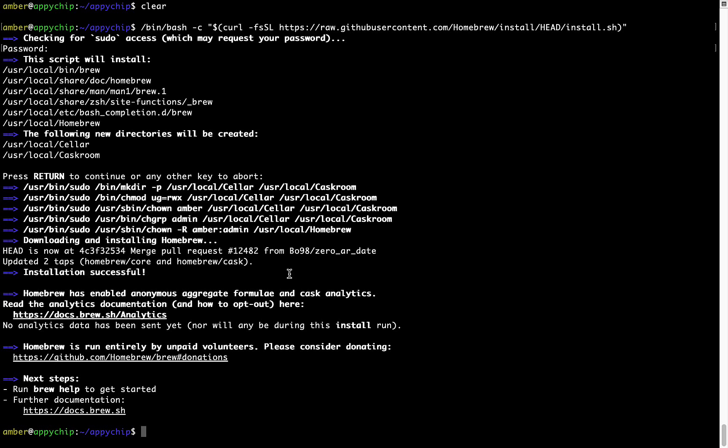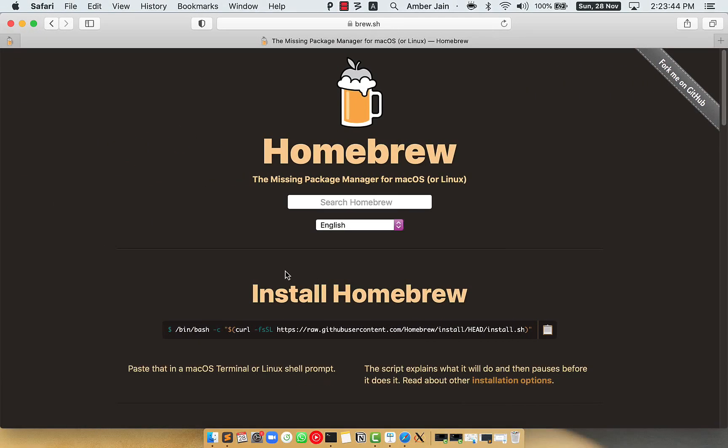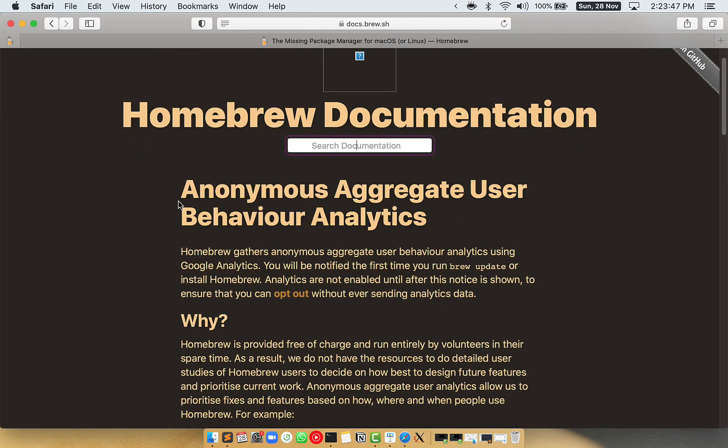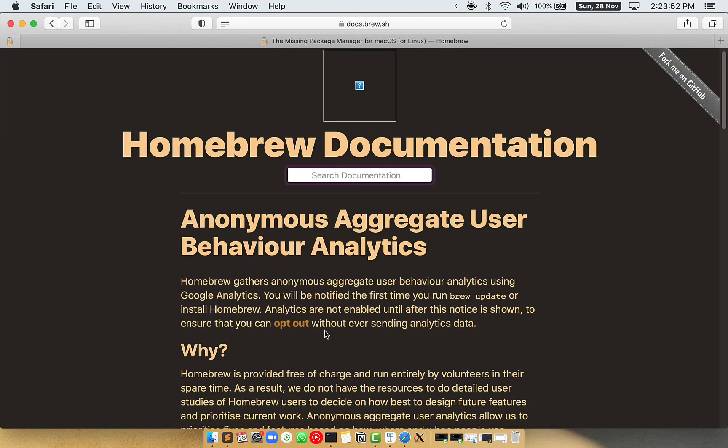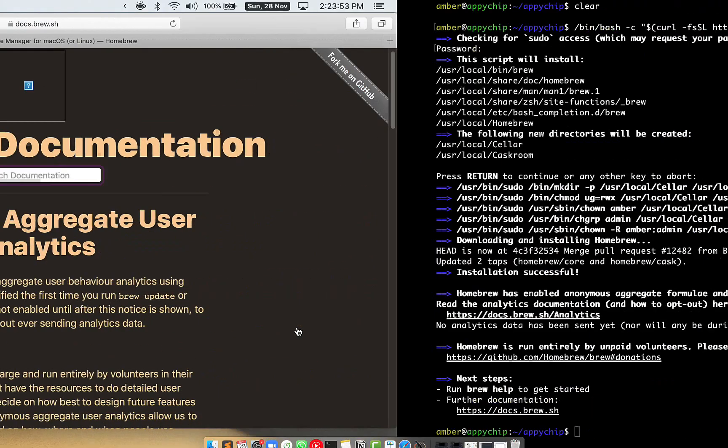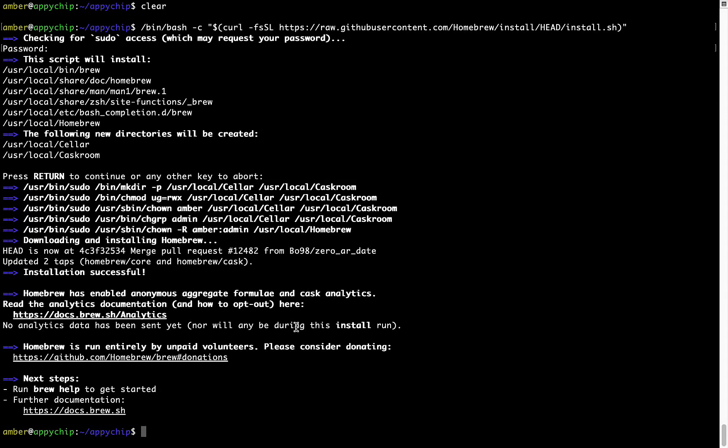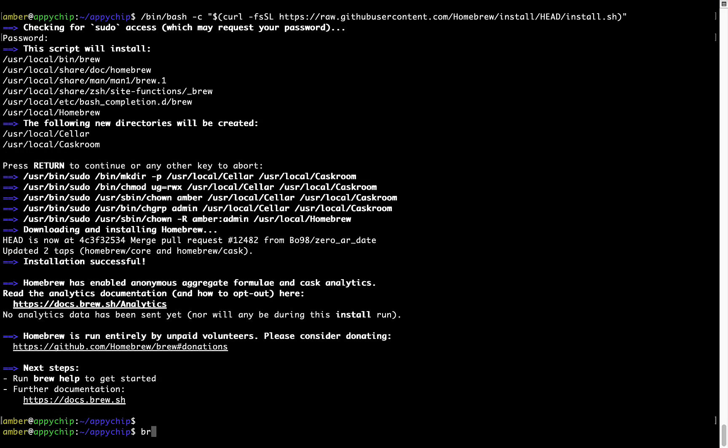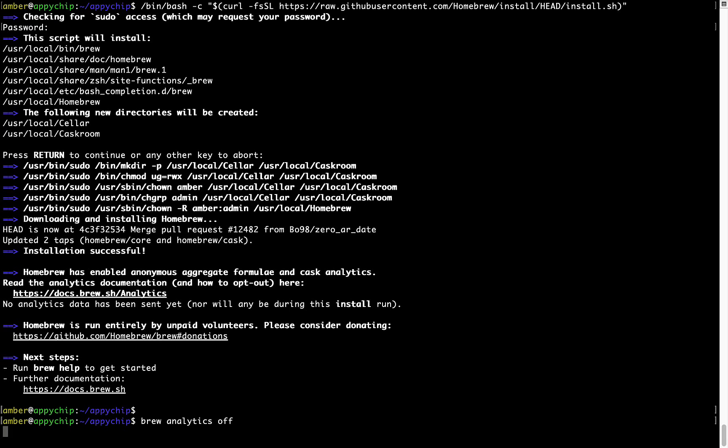Now, before we proceed, I would like to highlight that Brew collects anonymous usage data via Google Analytics. As you can see on this page, if you want to opt out, you can simply run this command: brew analytics off, and press Enter, which simply disables the anonymous usage data collection on your Mac.